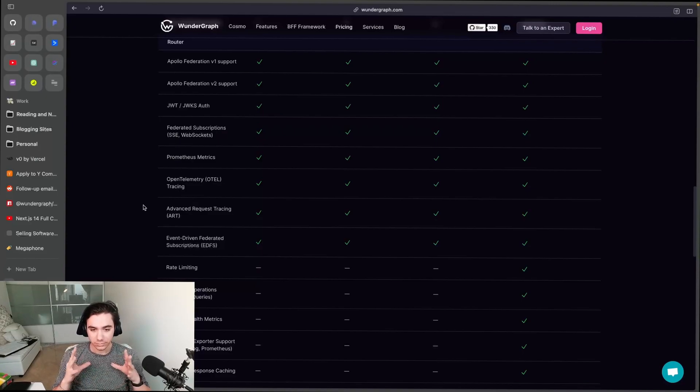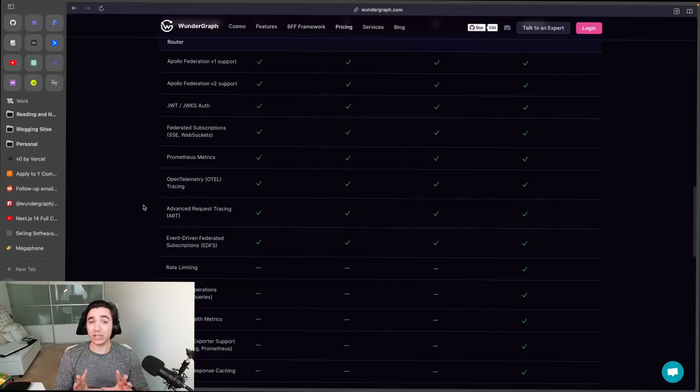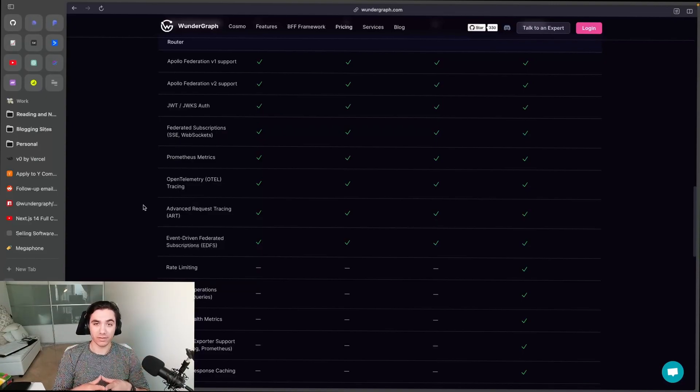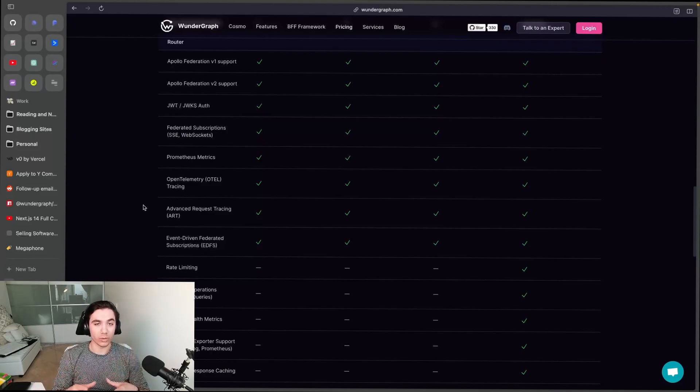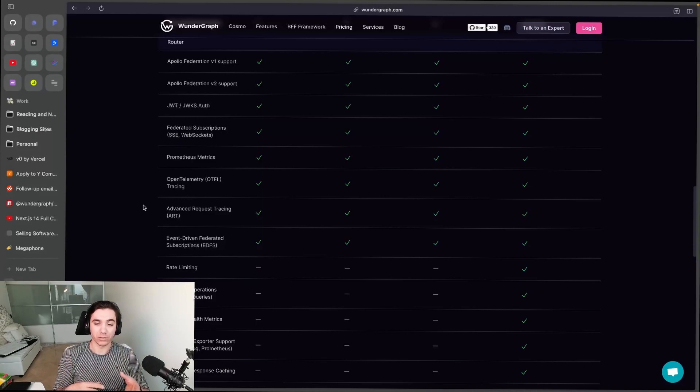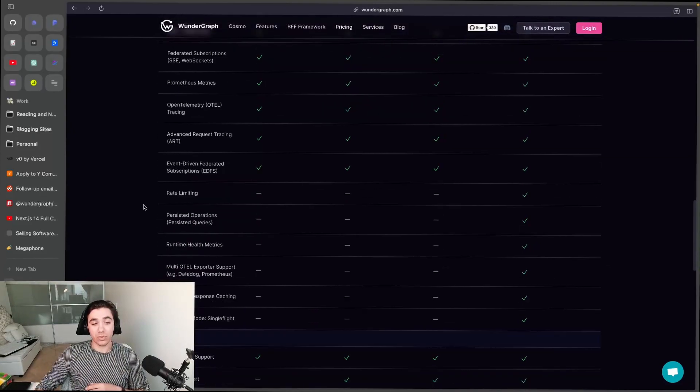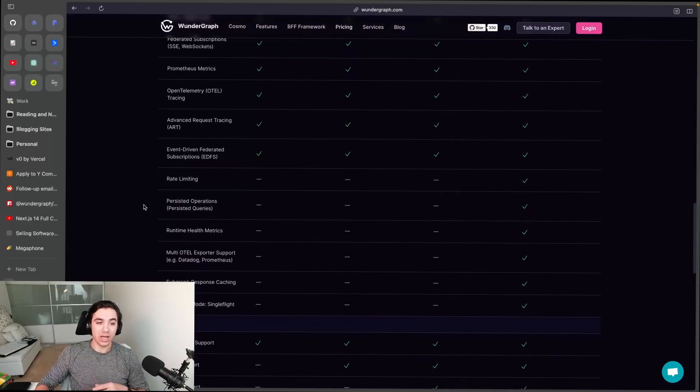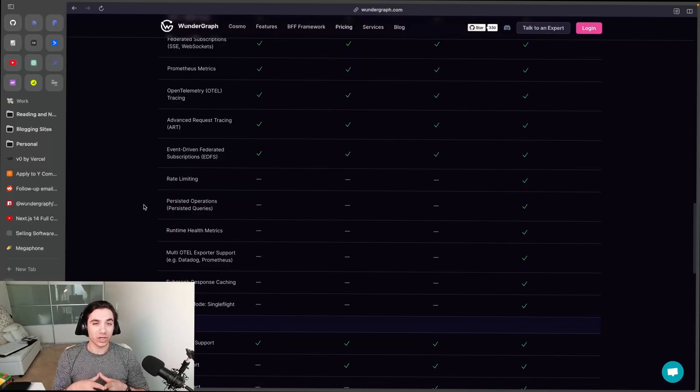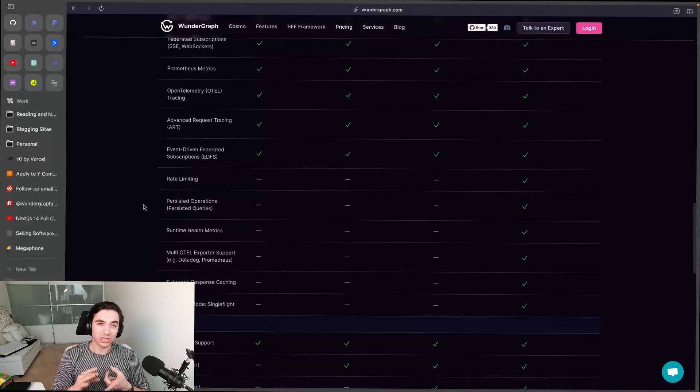Run it yourselves, do whatever you want with it, make a pull request - it's licensed under Apache 2.0. After that though, we've included the Enterprise router. The Enterprise router includes rate limiting, persistent queries, runtime health metrics, multi-OTEL exporter support, subgraph response caching, and Ludicrous Mode, which is the highest performance mode of our router. And as